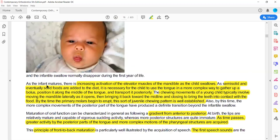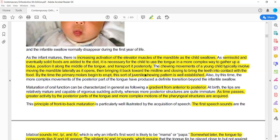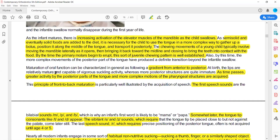As the infant matures, semi-solid or solid food is added. The complex movement of the tongue is required to swallow these, and the posterior part of the tongue and oral cavity will mature to handle more complex pharyngeal movements.